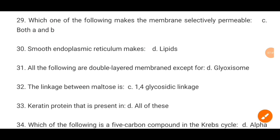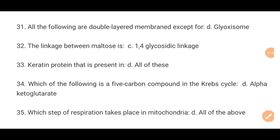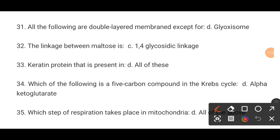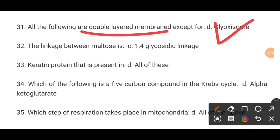MCQ number 31. All of the following are double-layer membranes except for dash. The correct option is D.